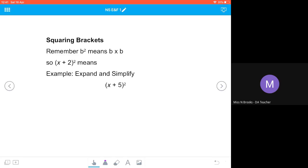What happens if we're squaring a bracket? We need to remember that b squared means b times b — just like 3 squared is 3 times 3, not 3 times 2, giving us a value of 9.